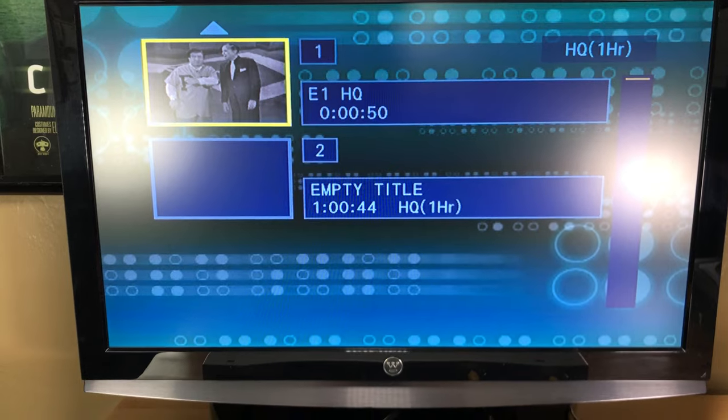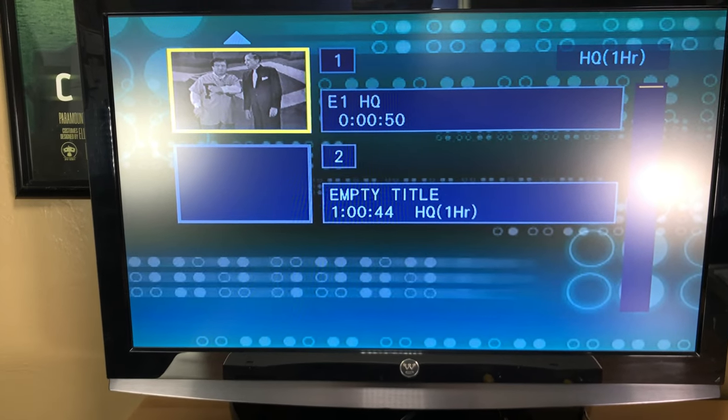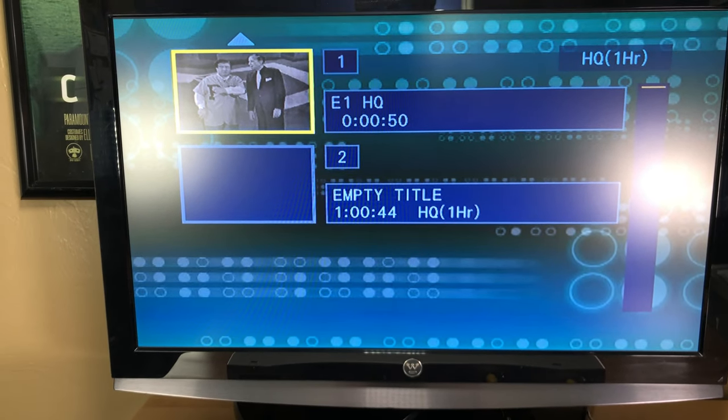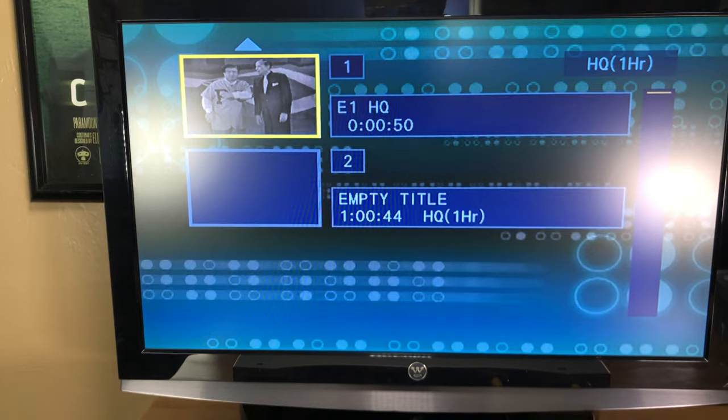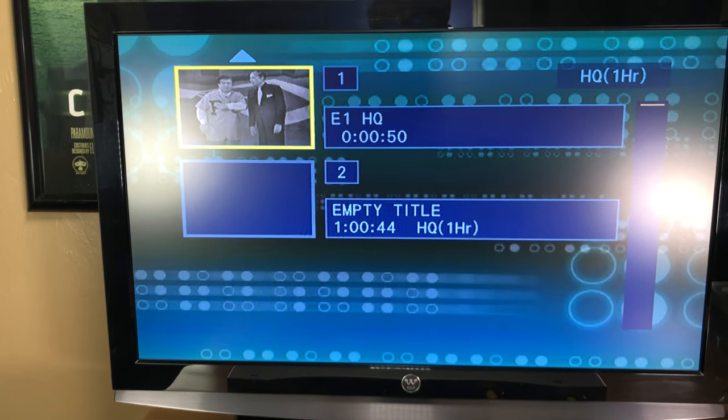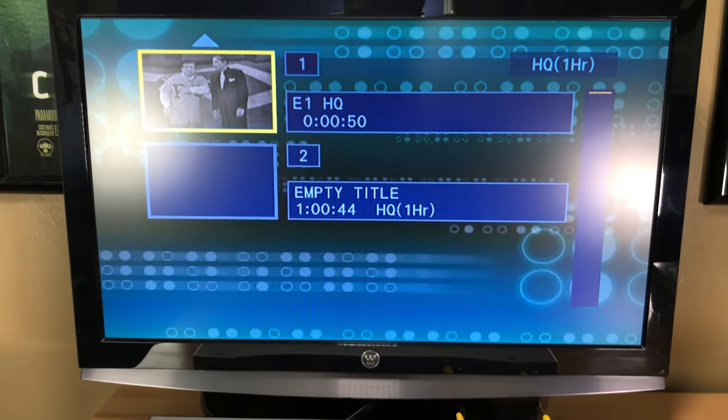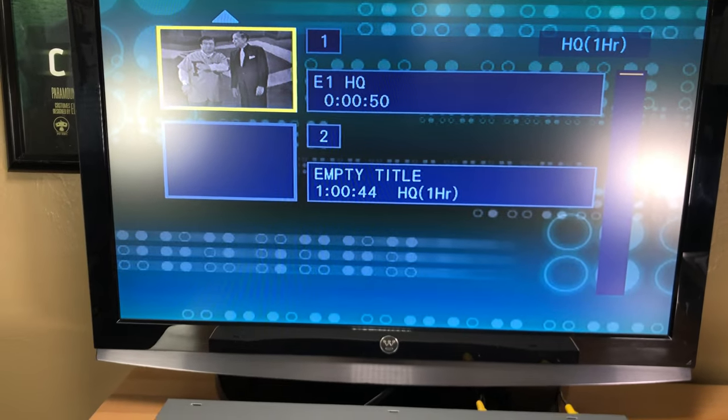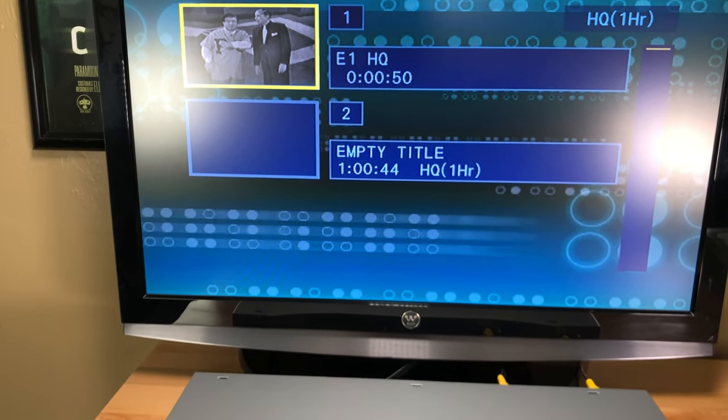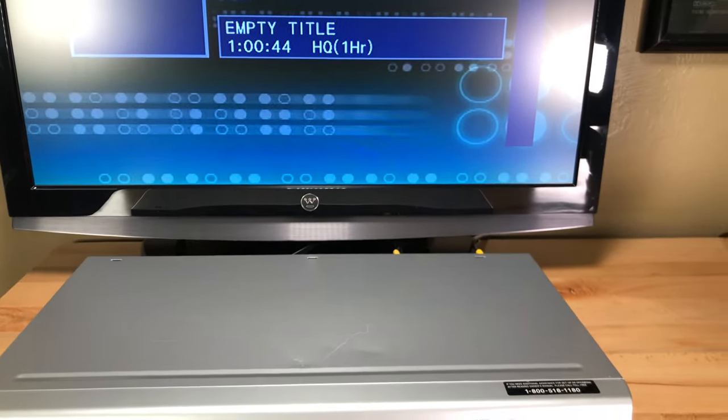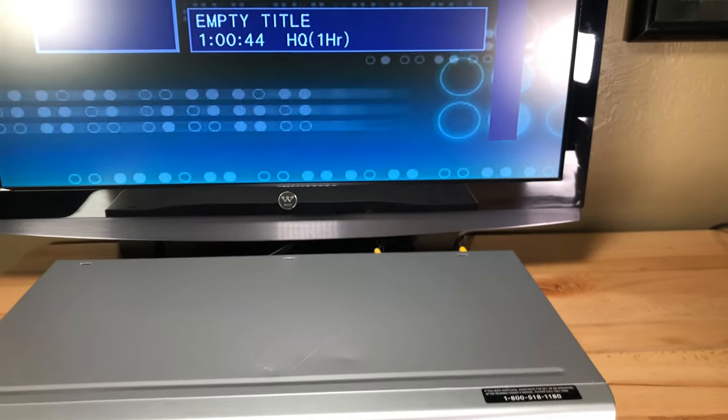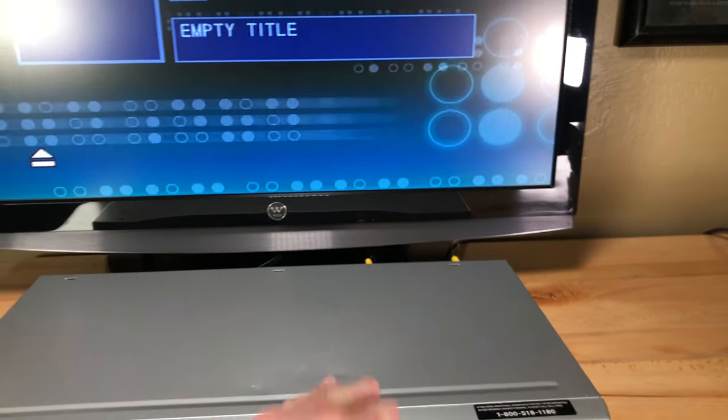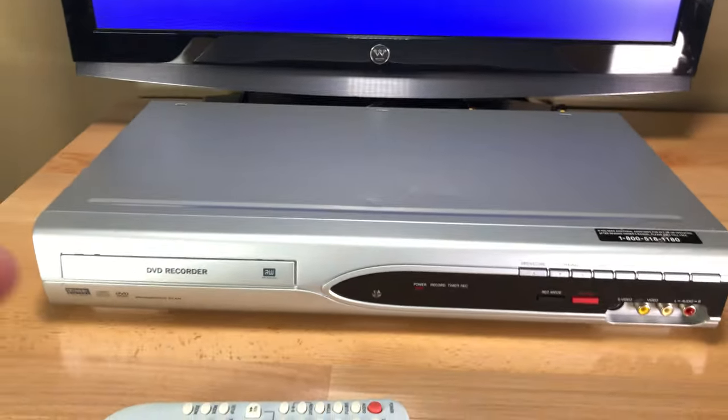If you were to switch this and record in SLP, so I guess that's some kind of a super long play mode, I'm guessing six hours, but it's not in as good a quality. Another thing I want to do here, I'm going to eject this disc right now.